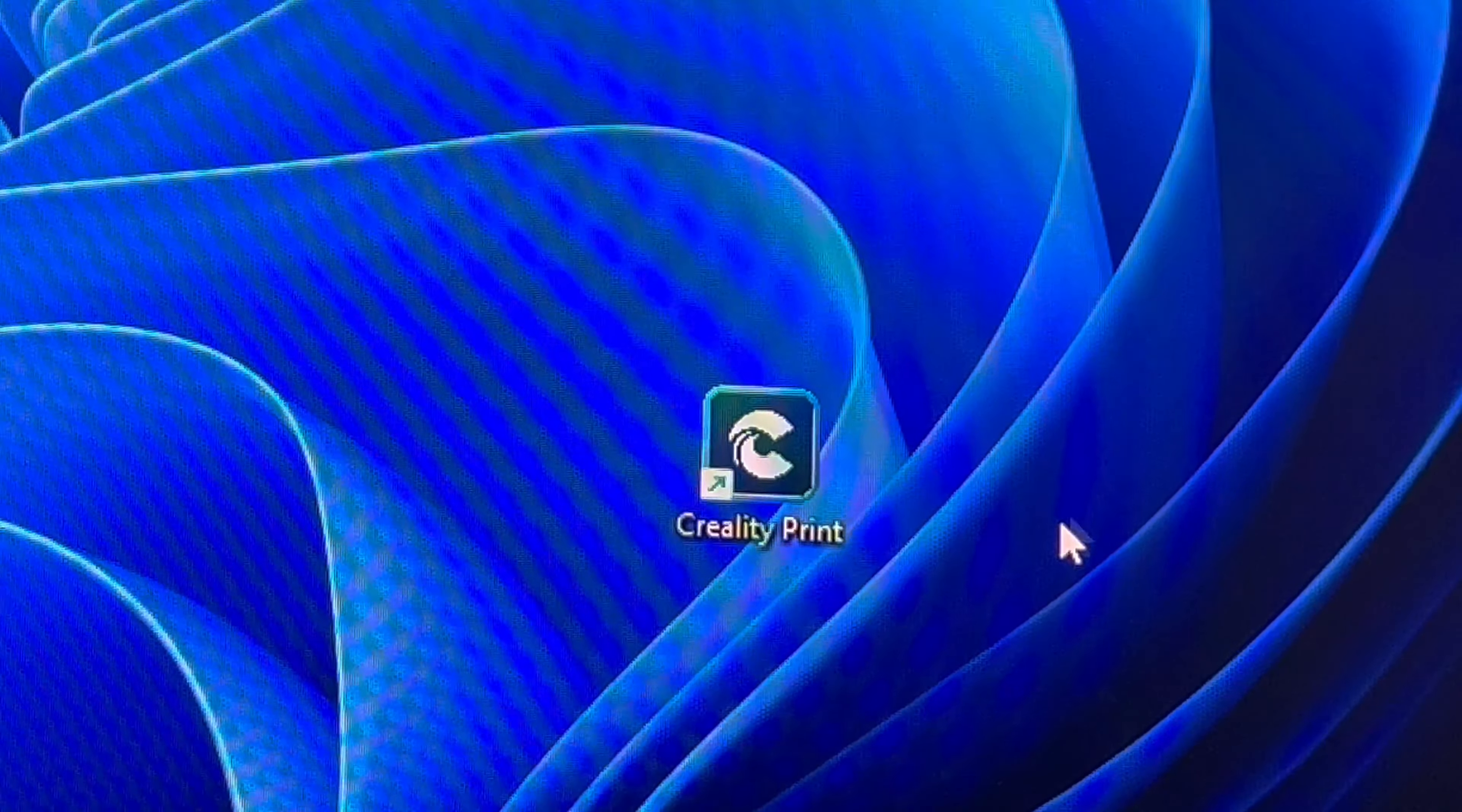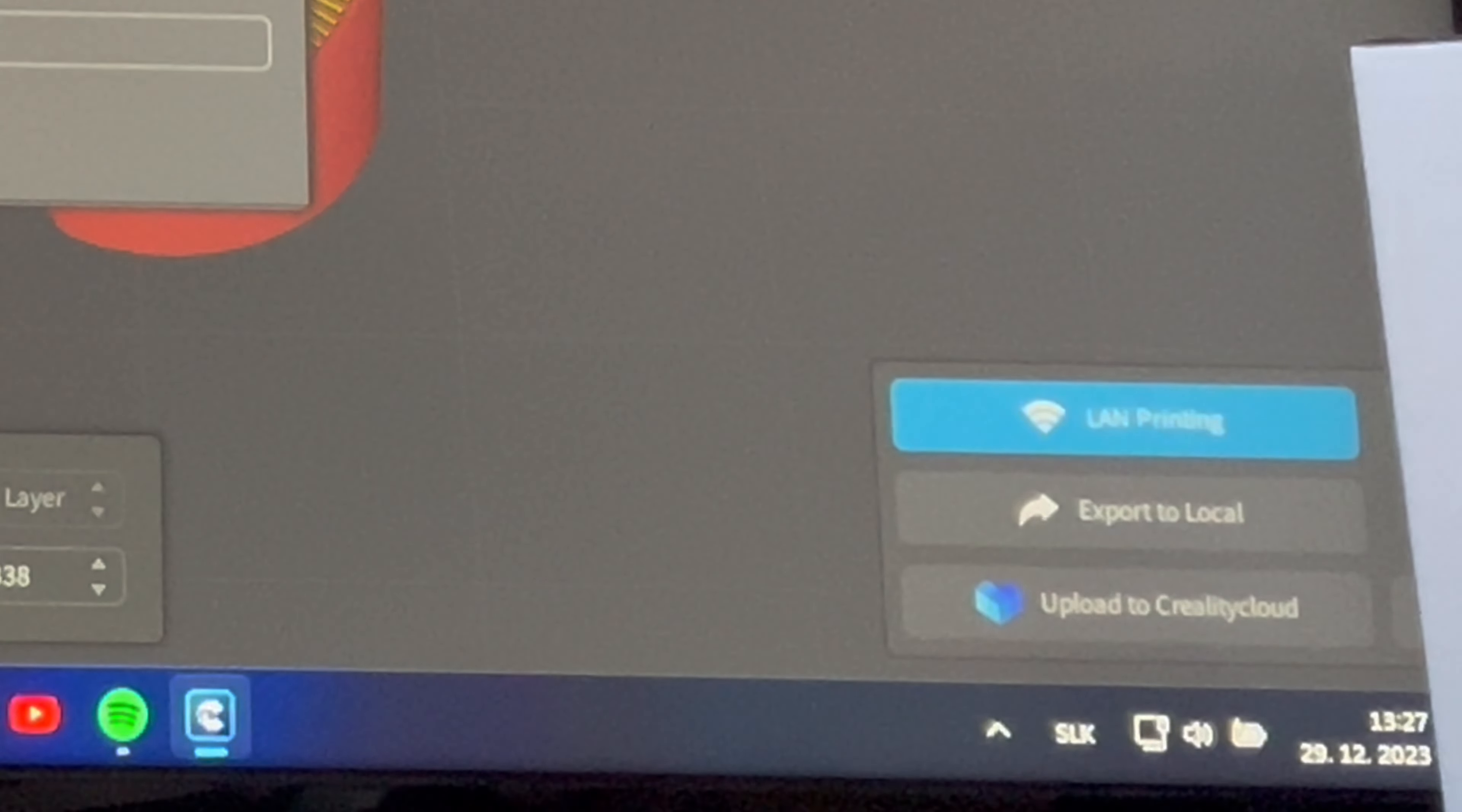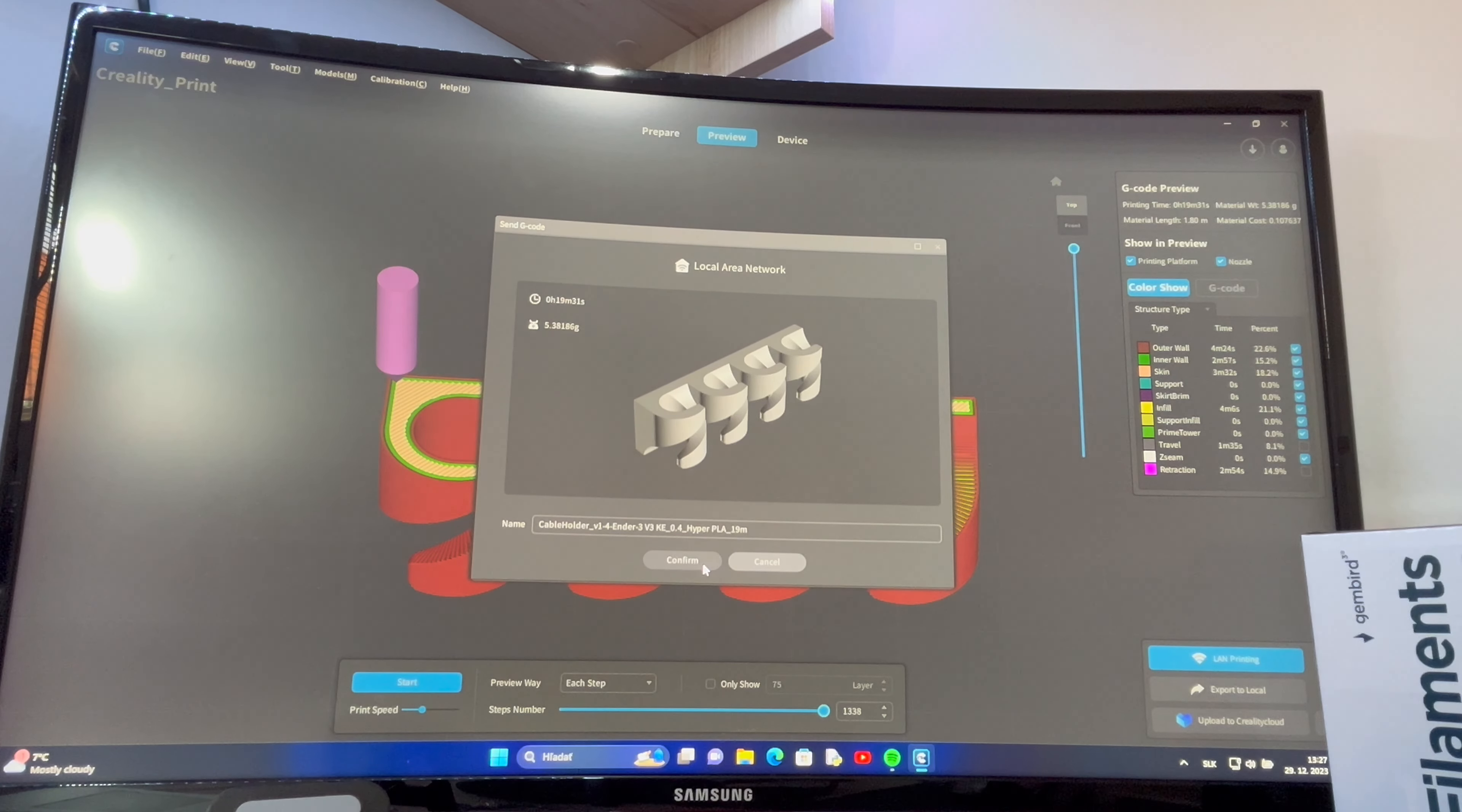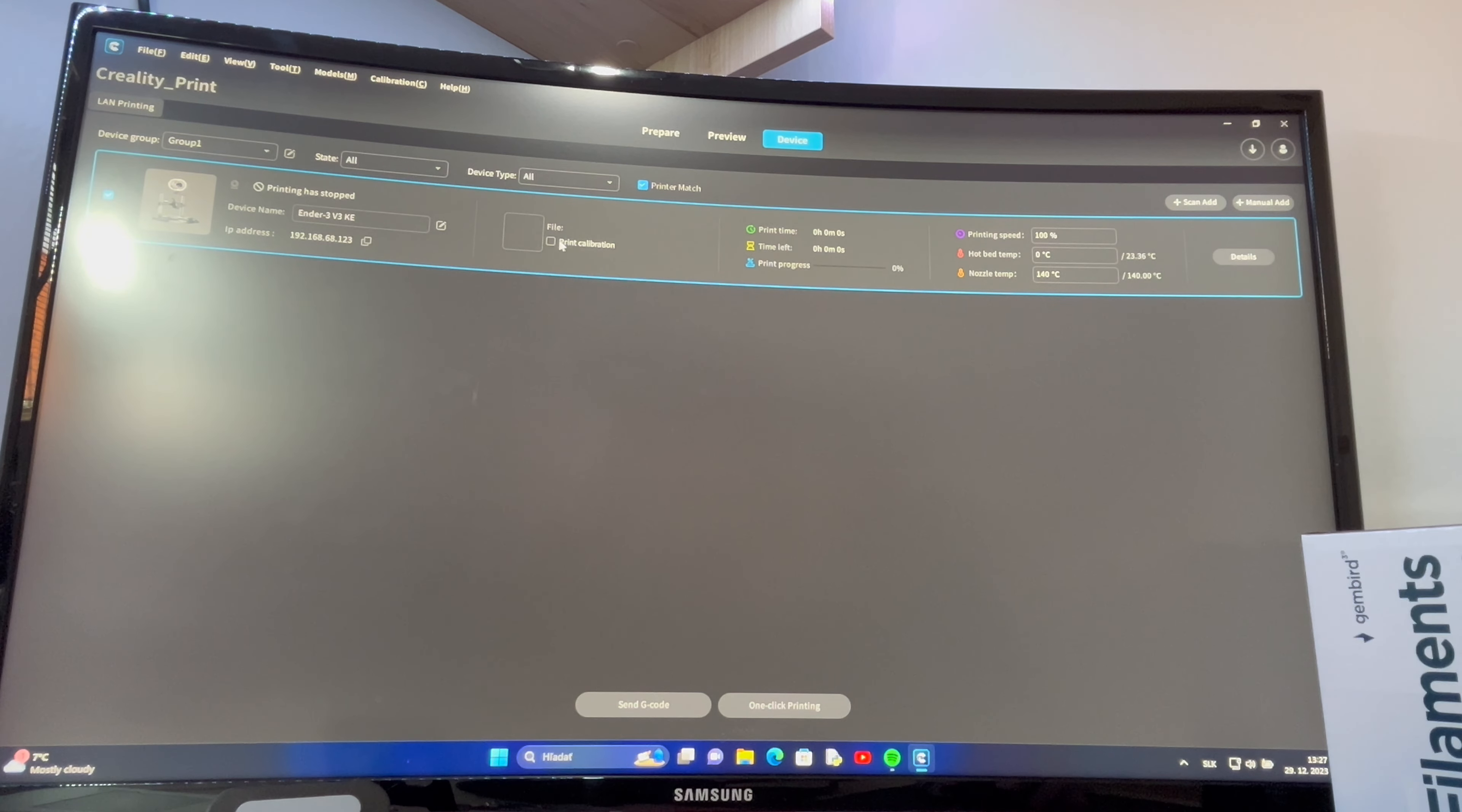Click on Preview and check the printing simulation. Click on Printing. Click on Calibration and start printing.